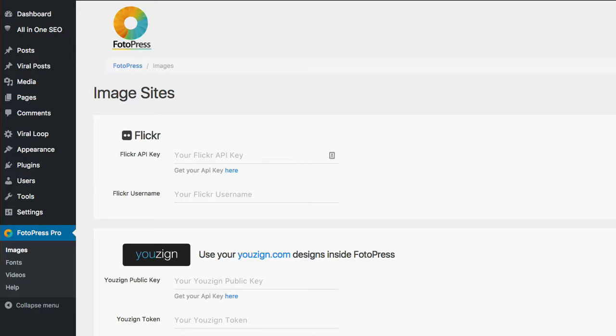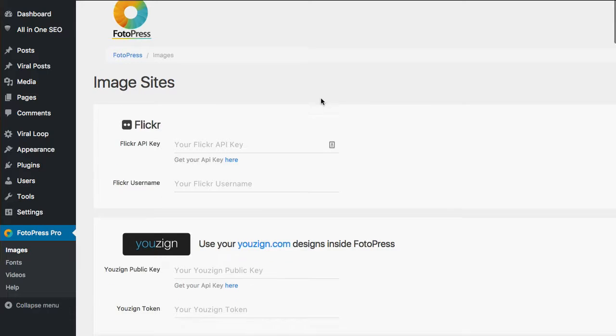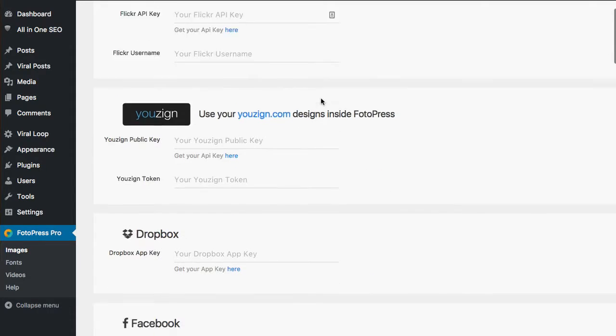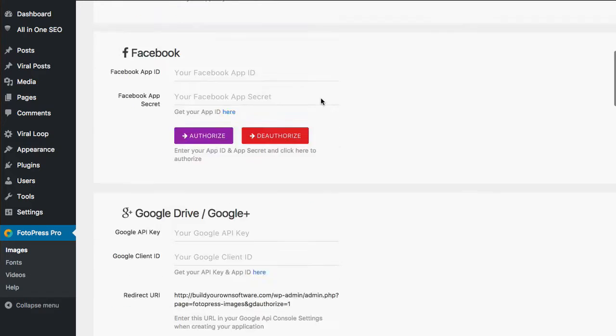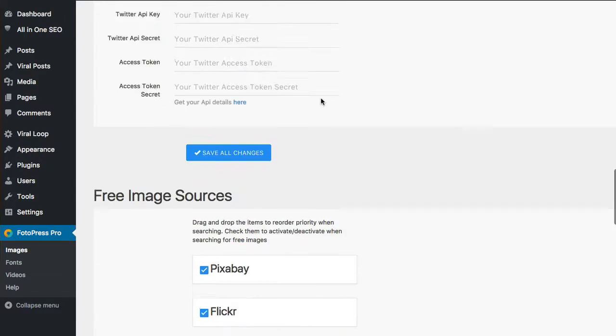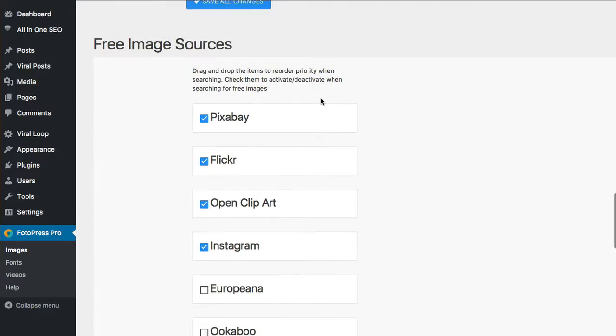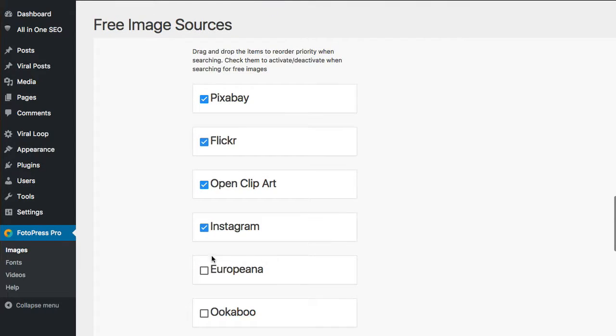And the first thing I'm going to do before we jump in is just talk a little bit about the Pro version and the Basic version. So I have the Pro version installed here. I just want to show you what you're not going to get in the Basic and what you would need to upgrade to Pro to get these features. So basically, you have five sites right down here. You have these five to begin with for free with the Basic version to go search for royalty-free images.